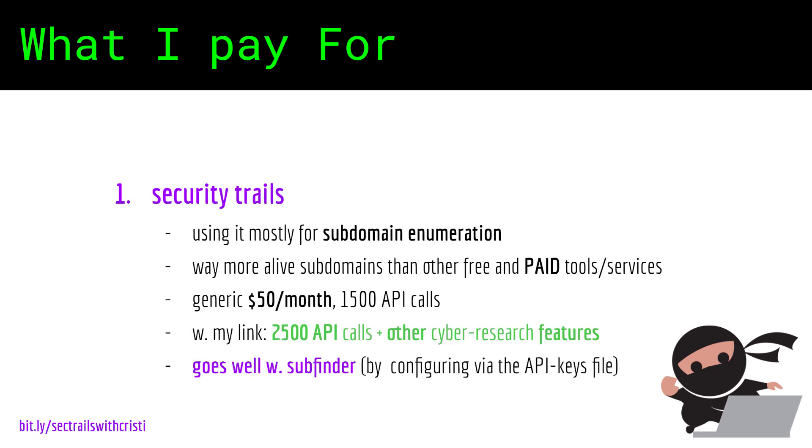The first paid service I will mention is Security Trails. I am using them for subdomain enumeration and I have found with extensive testing that I am getting way more alive subdomains compared to other paid and free tools.